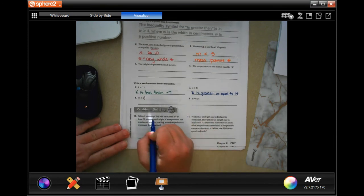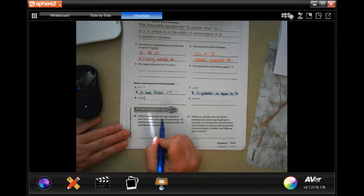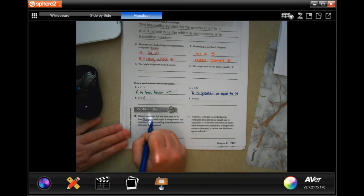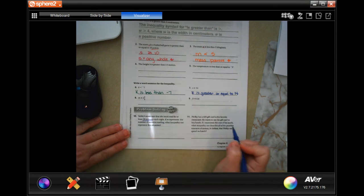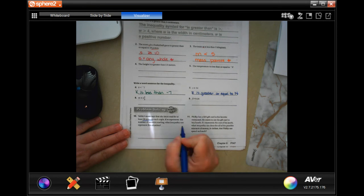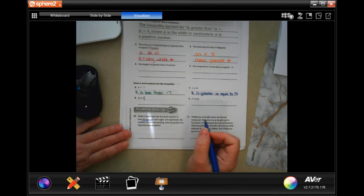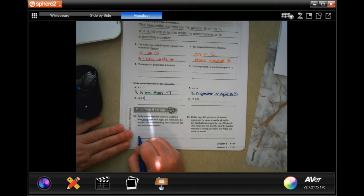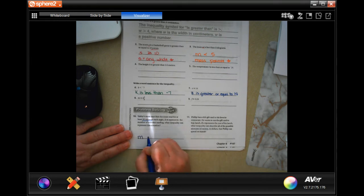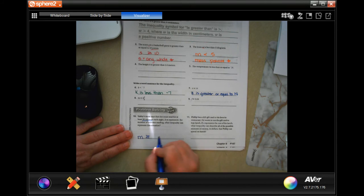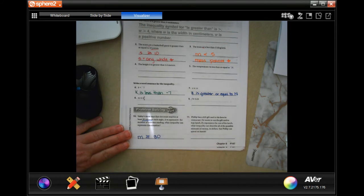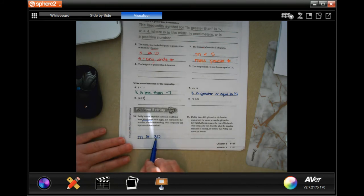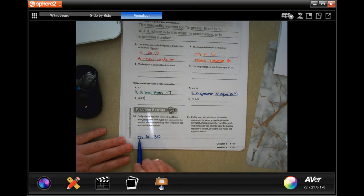Bobby's mom says that she must read for at least thirty minutes each night. If M represents the number of minutes reading, what inequality can describe this? So M is greater than or equal to thirty because she has to read for 30 minutes or more. So it could be thirty minutes, it could be more, done.